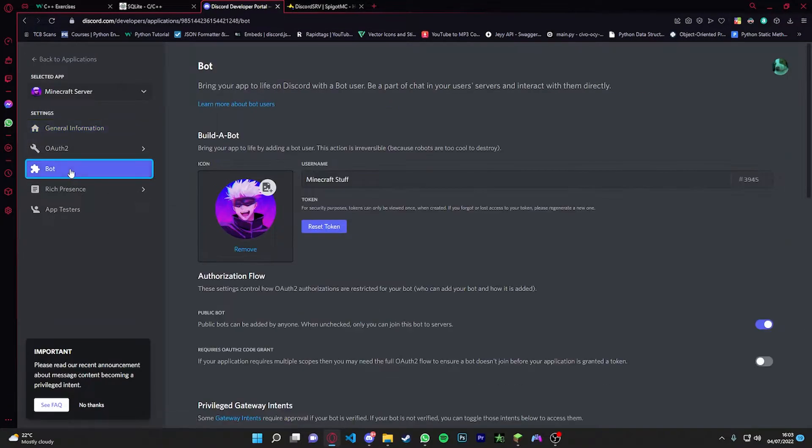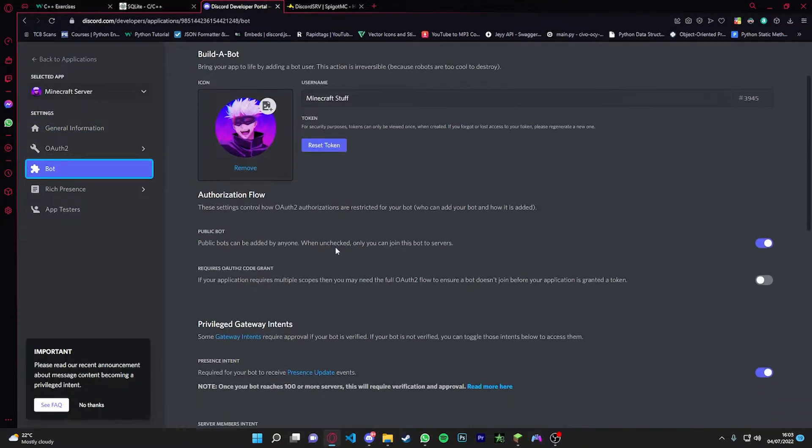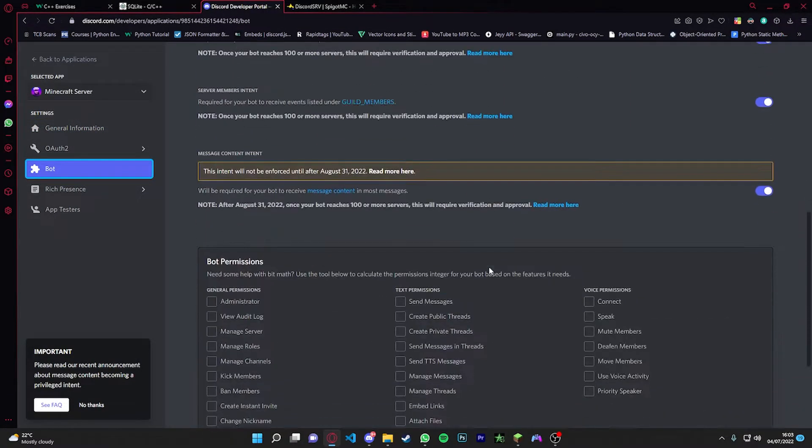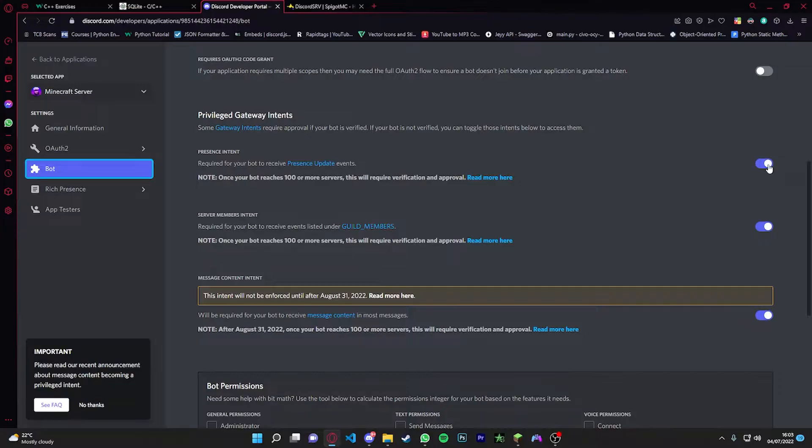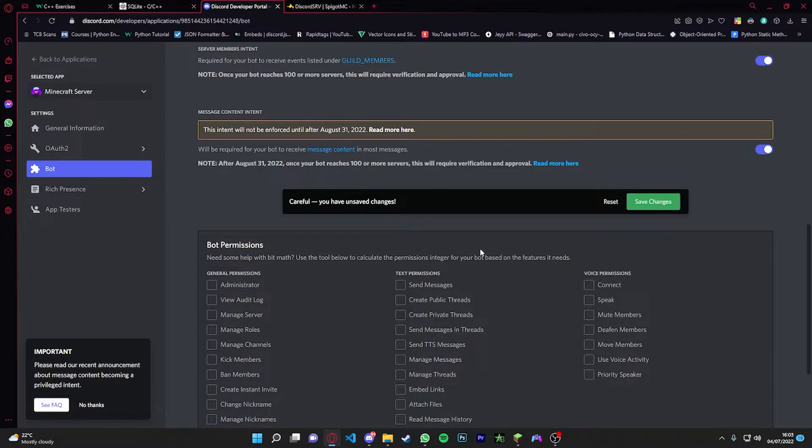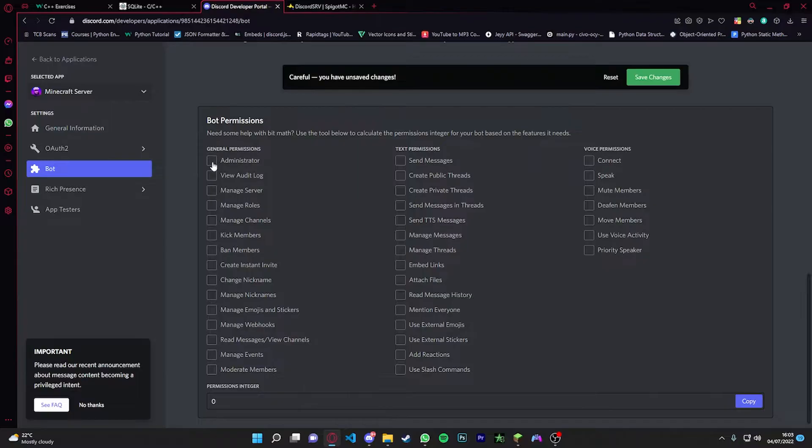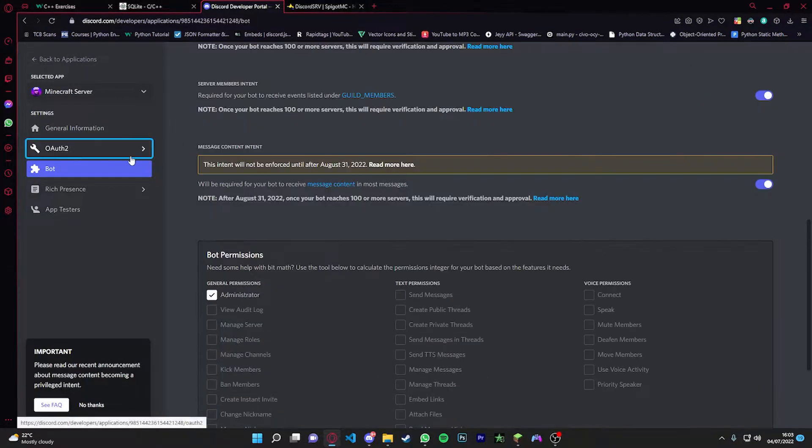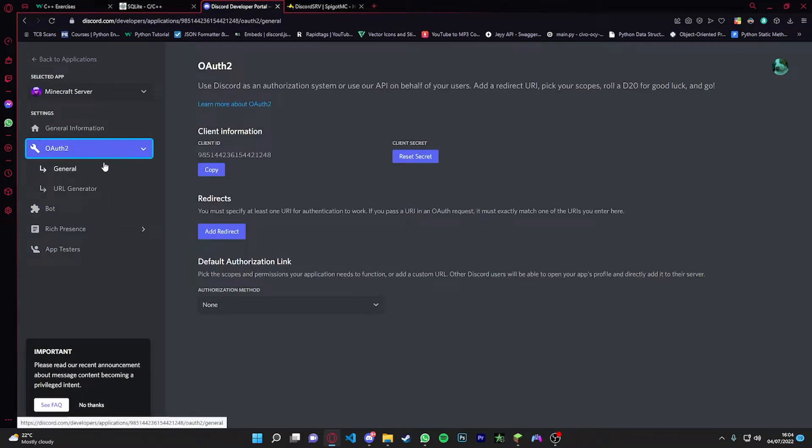Once you have done that, it's going to come up down here. Click onto it, go on to bot, and then scroll down and enable these three. This one, this one, and this one.